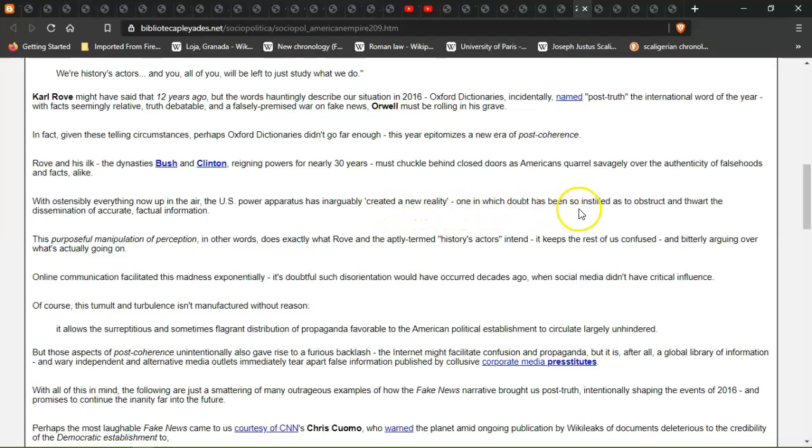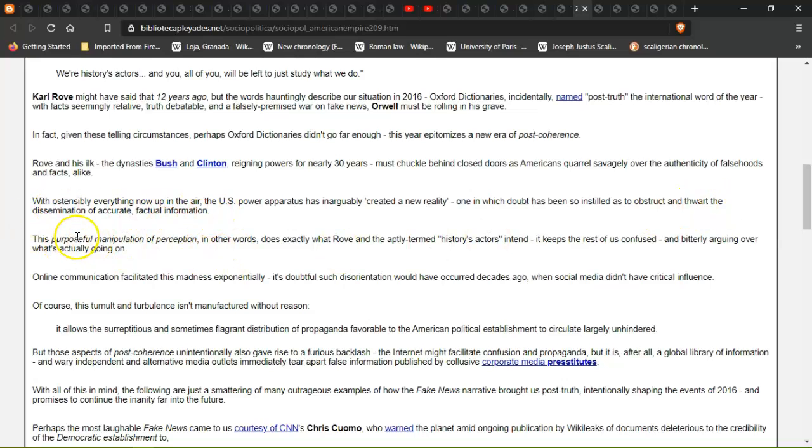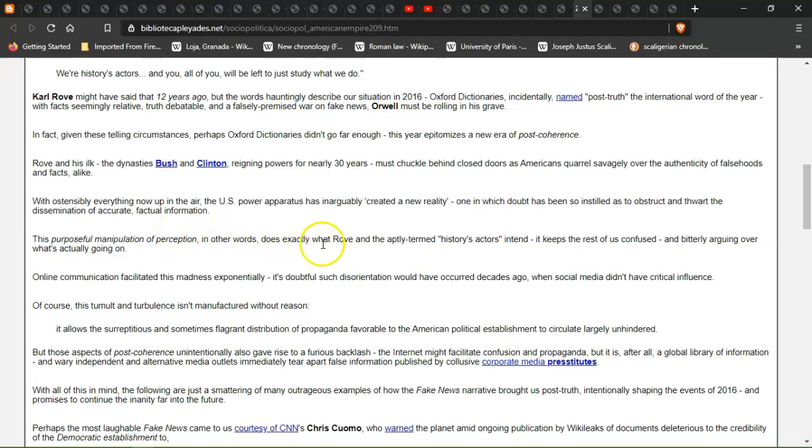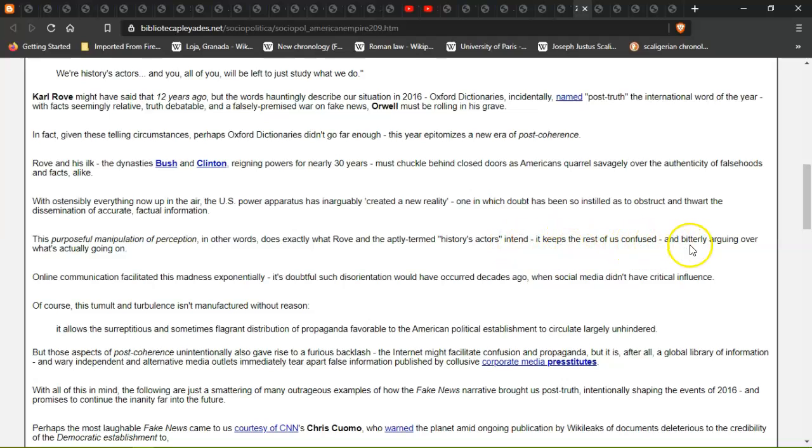With ostensibly everything now up in the air, the U.S. power apparatus has arguably created a new reality, one in which doubt has been installed to obstruct and thwart the dissemination of accurate factual information. Now all this fact-checking has come about, and most of these fact-checkers aren't qualified or don't even know what they're talking about. This purposeful manipulation of perception does exactly what Rove and his ilk intended - to keep the rest of us confused and bitterly arguing.